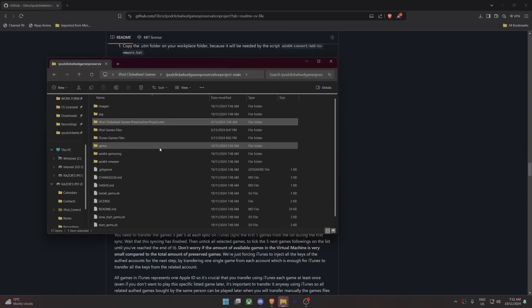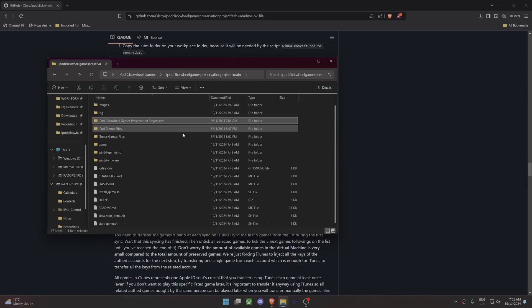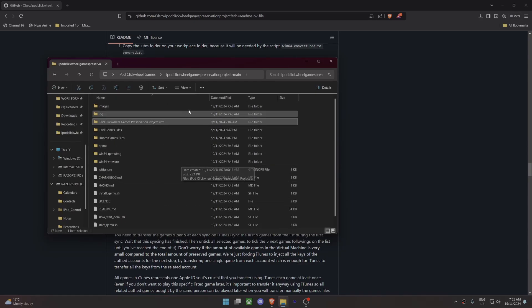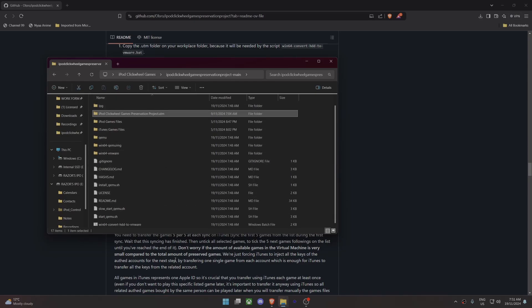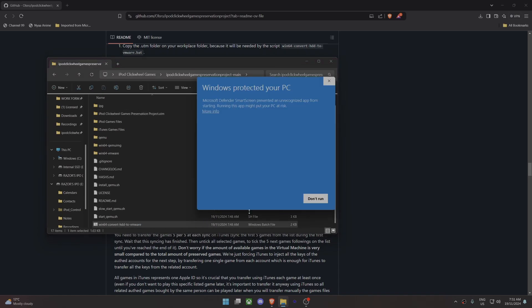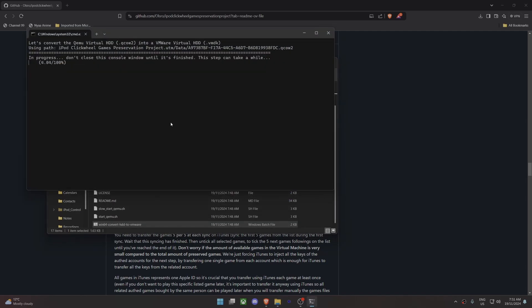Now go into the extracted iPod Clickwheel games folder. Scroll down to 'Win64 Convert HDD to VMware', double-click it, click 'More info' and then 'Run anyway'. Just let this run — it'll take a little bit of time depending on your PC specs.